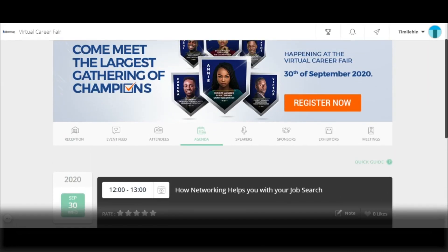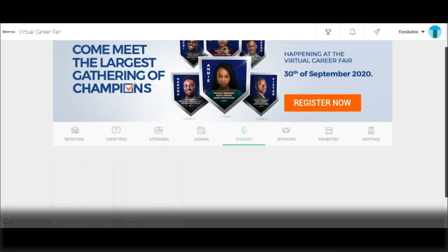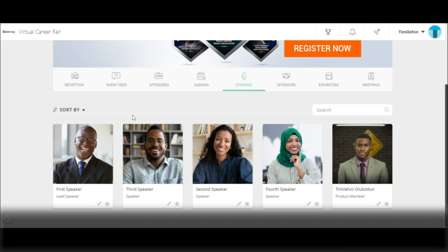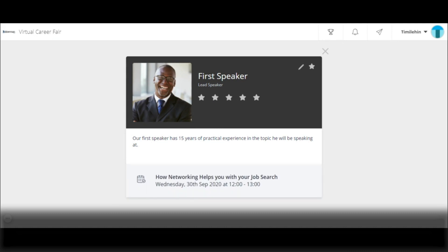To get precise and concise information about the speakers of the event generally, simply click on the speakers column. Here you have the opportunity to see all of the speakers of the event, and sort by name or by category. To know more about a speaker, click on them — you'll see their information and the session they will be handling. If you have previously participated in a session by the speaker, you can rate them based on their performance. To exit this page, simply click on clear.